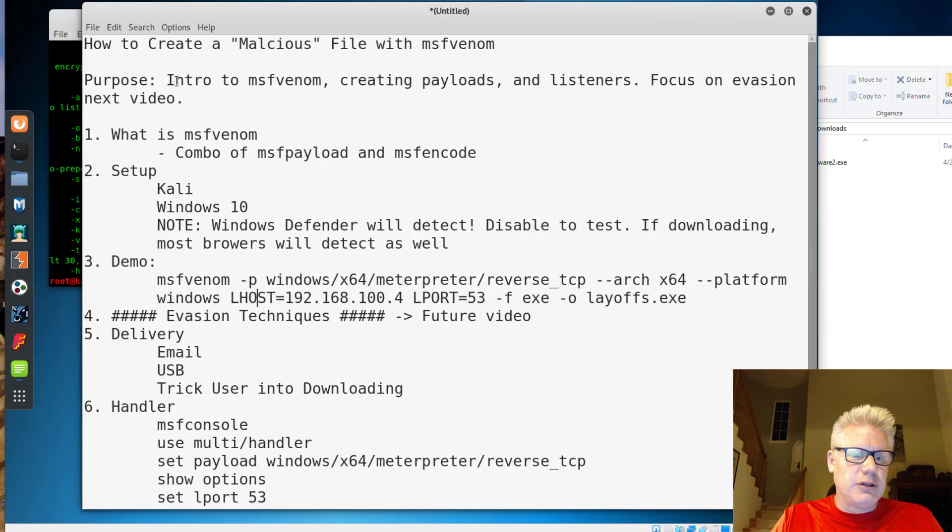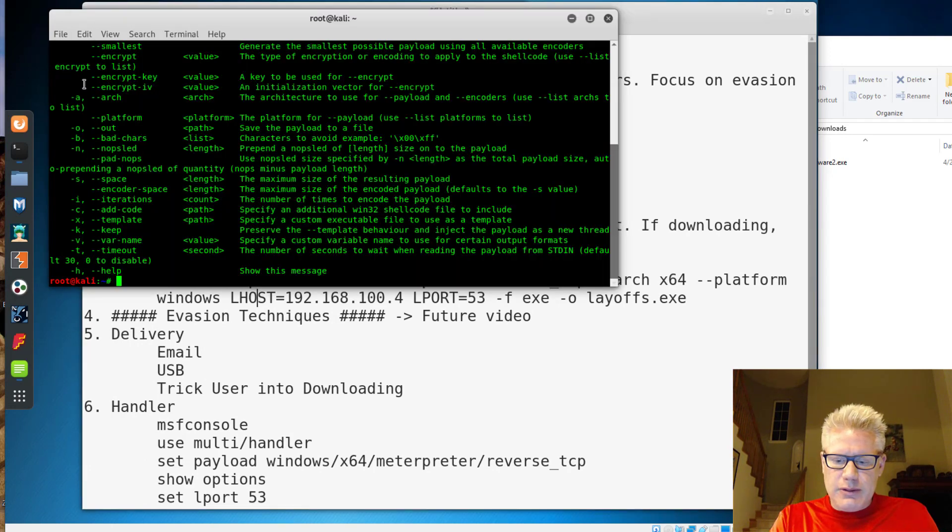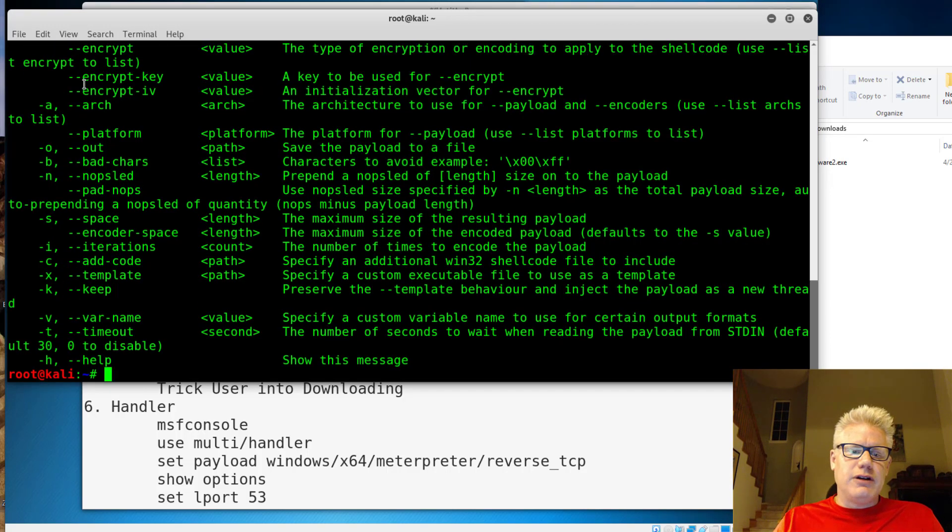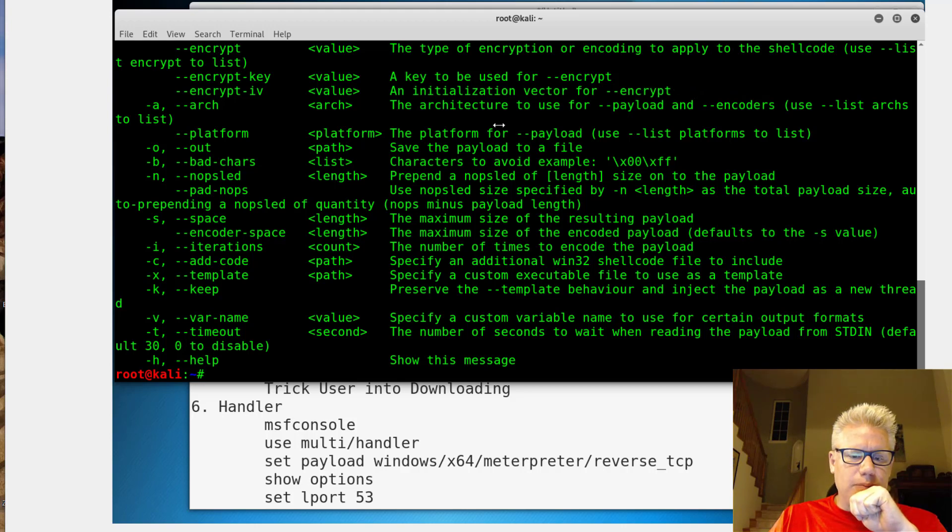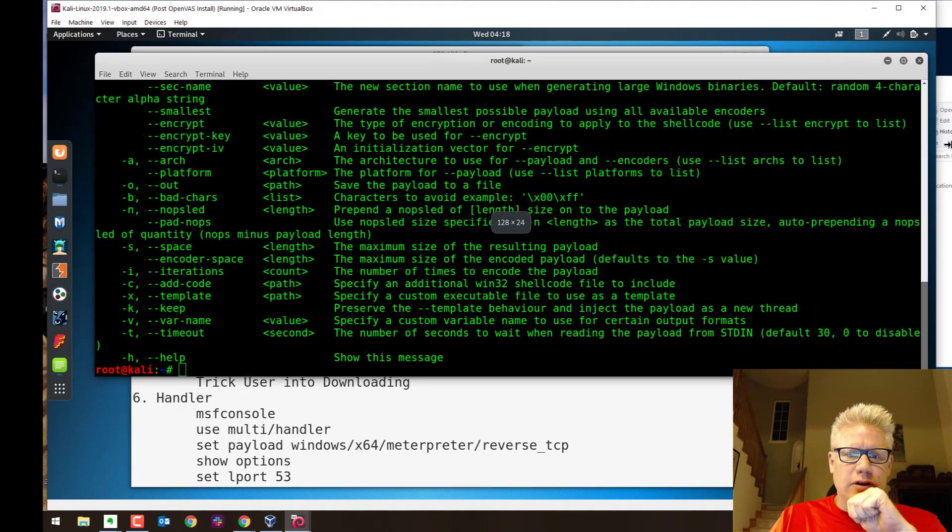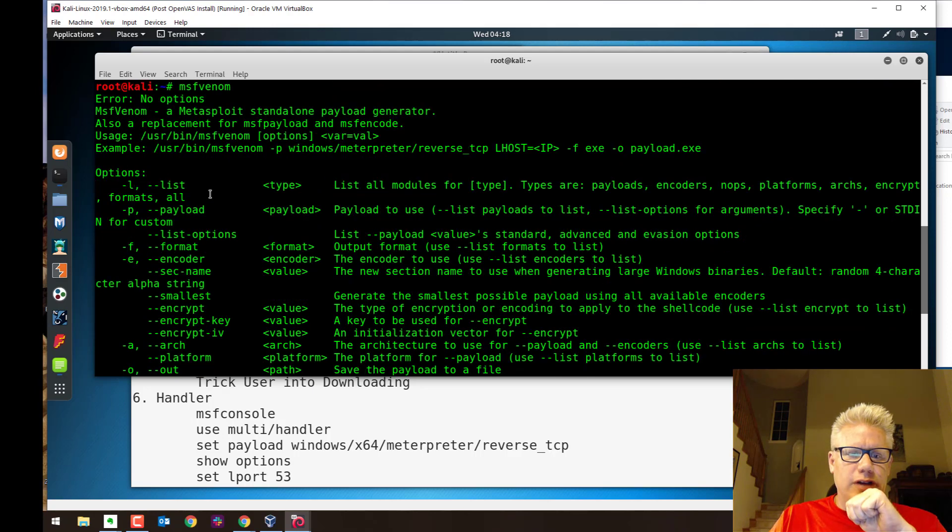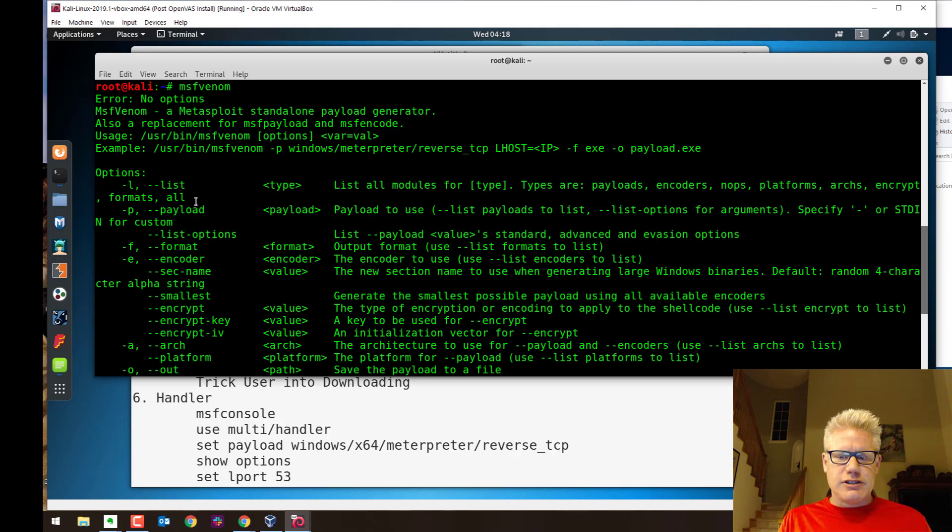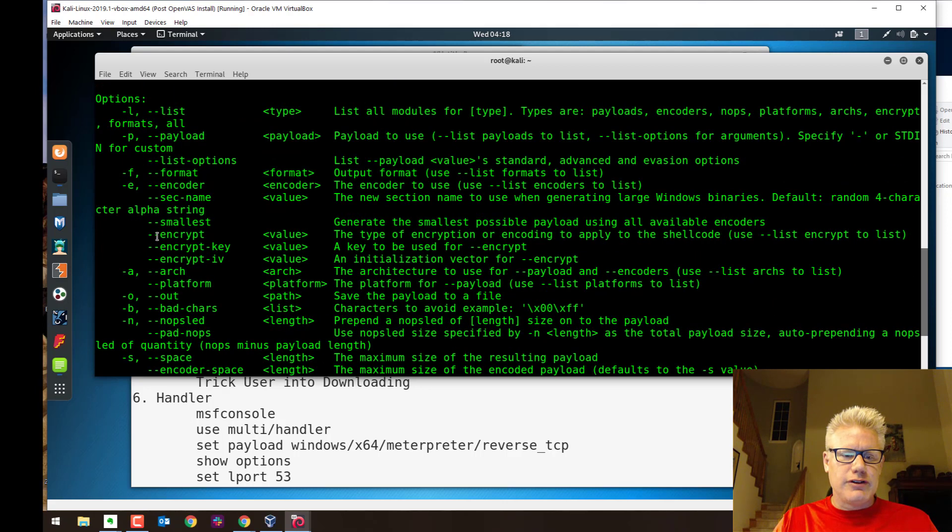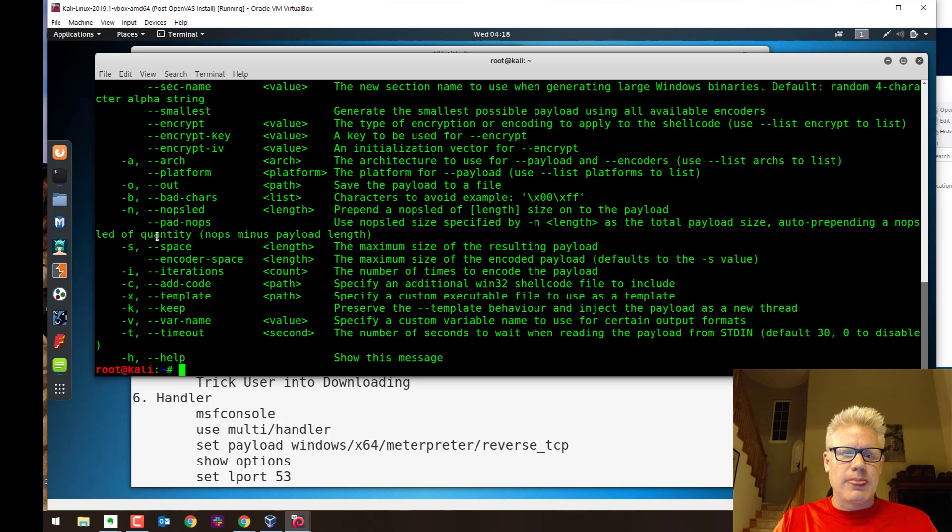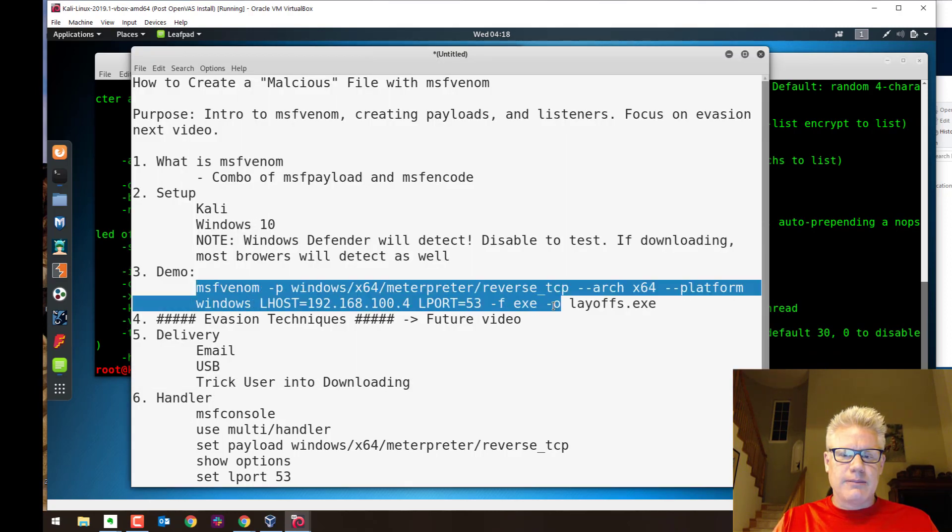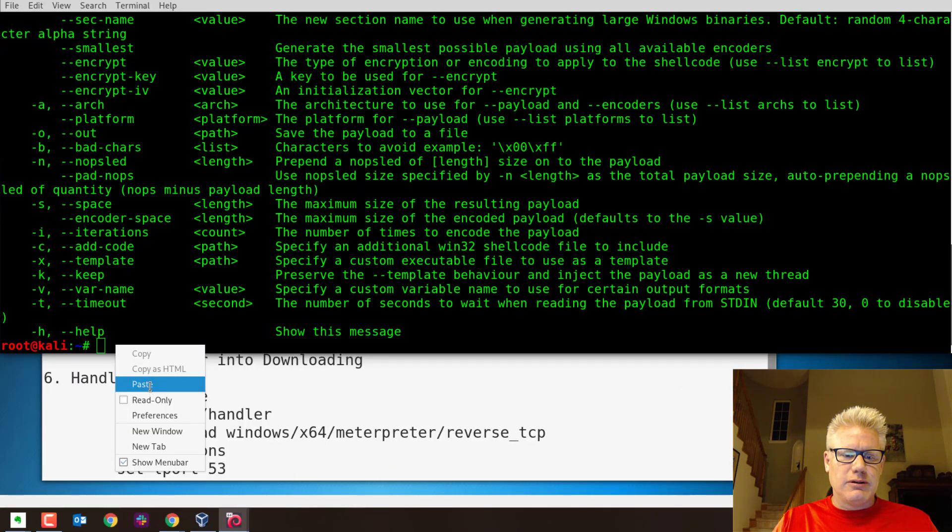So the first thing we want to do is open a terminal window. I'll make this a little bit larger here. And you can just type MSF venom with nothing else after it, and it gives you a list of all the options. So we're going to do the dash P for the payload. We're also going to do the dash dash architecture for 64 bit and dash dash platform. We're not going to use an encoder. The command we're going to run is this command right here. I'm just going to copy this to save a little bit of time.